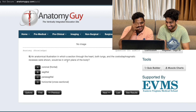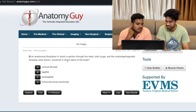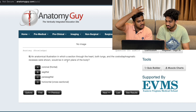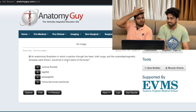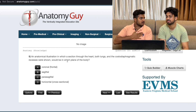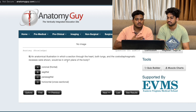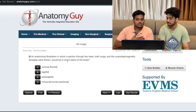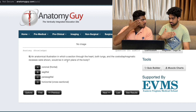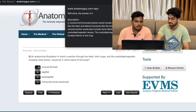Coronal. I don't know - coronal. You have to do it. Coronal, coronal - correct.